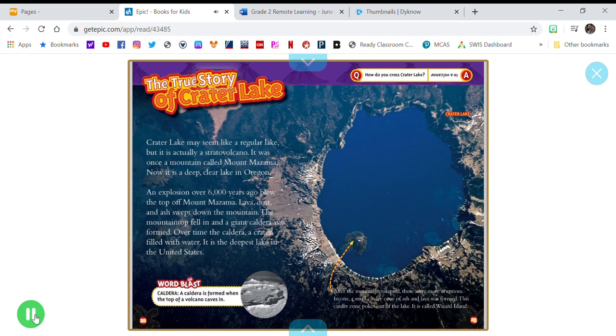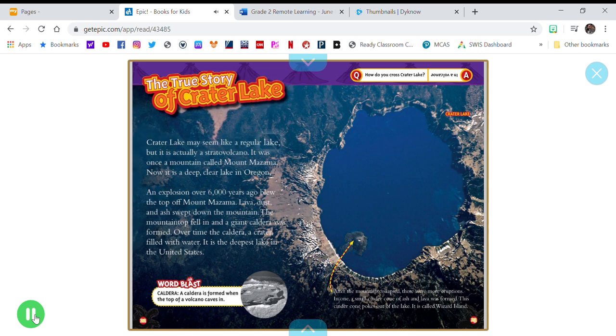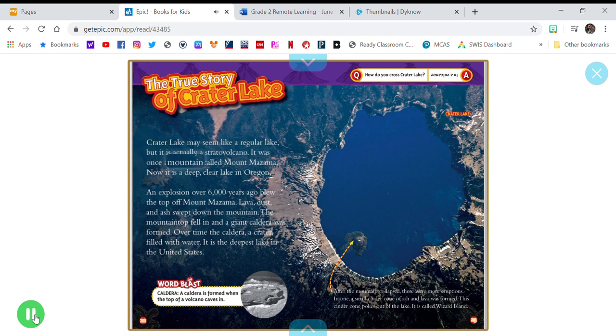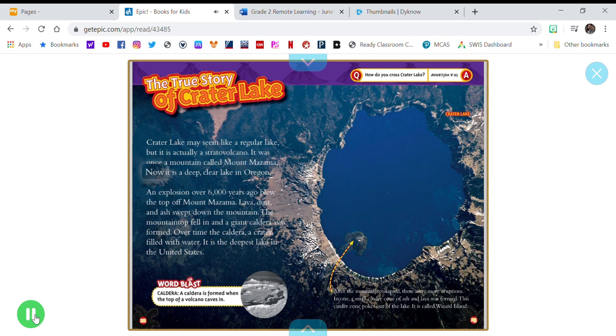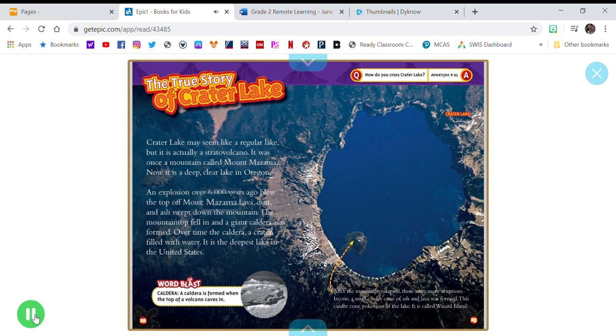The True Story of Crater Lake. Crater Lake may seem like a regular lake, but it is actually a stratovolcano. It was once a mountain called Mount Mazama. Now it is a deep, clear lake in Oregon. An explosion over 6,000 years ago blew the top off Mount Mazama.